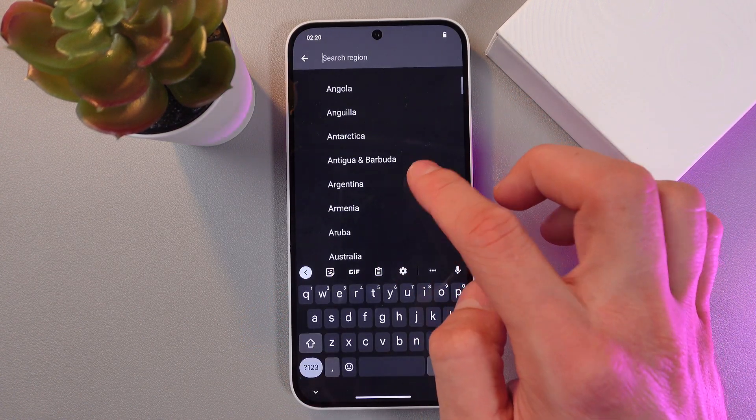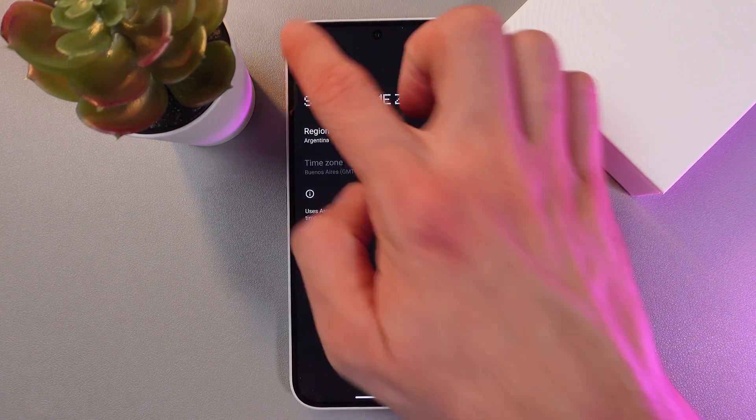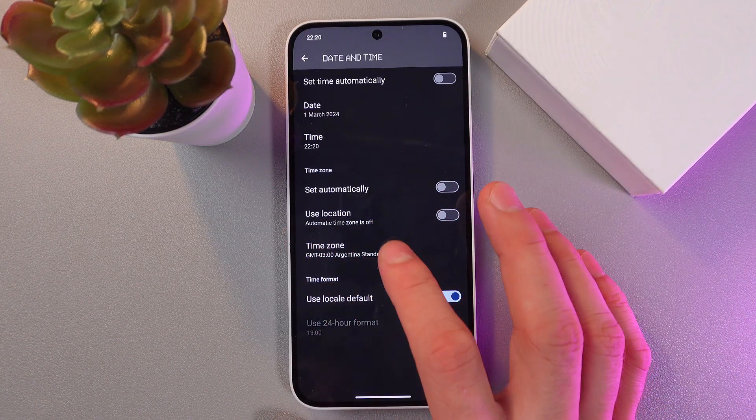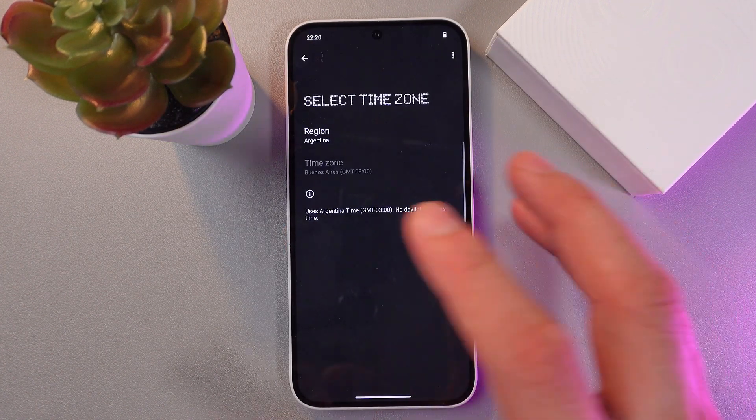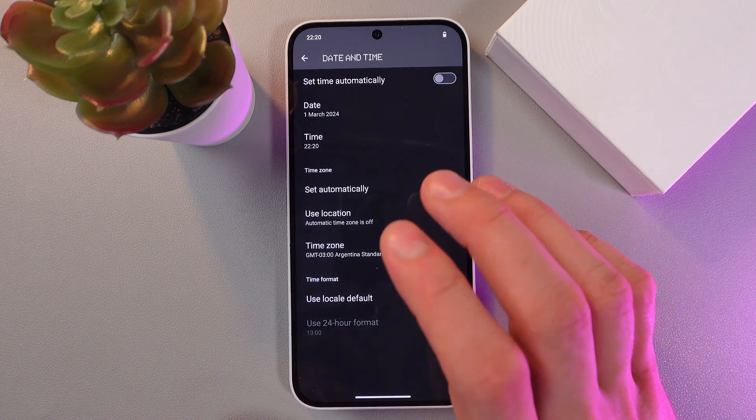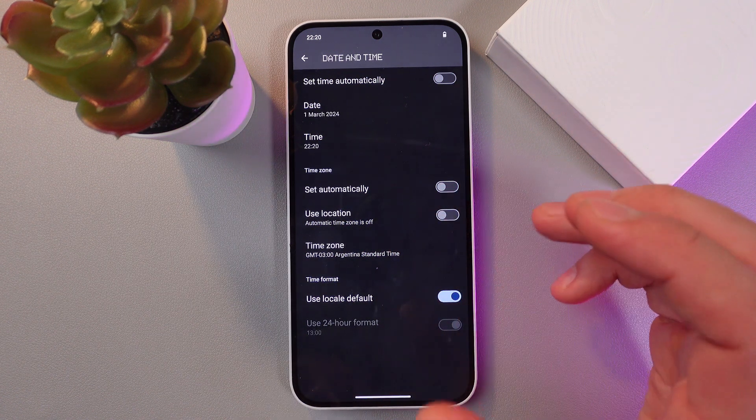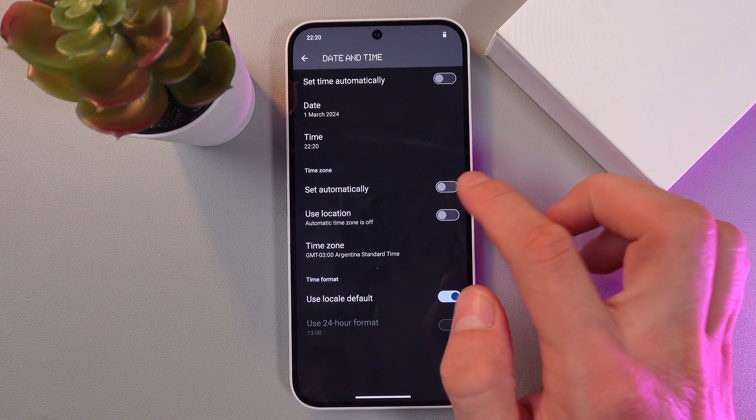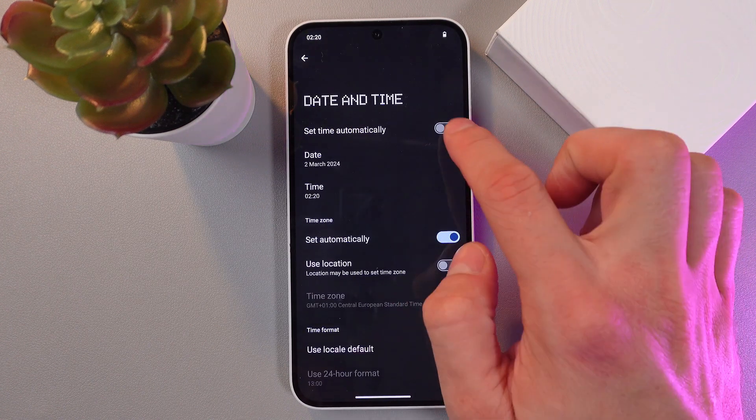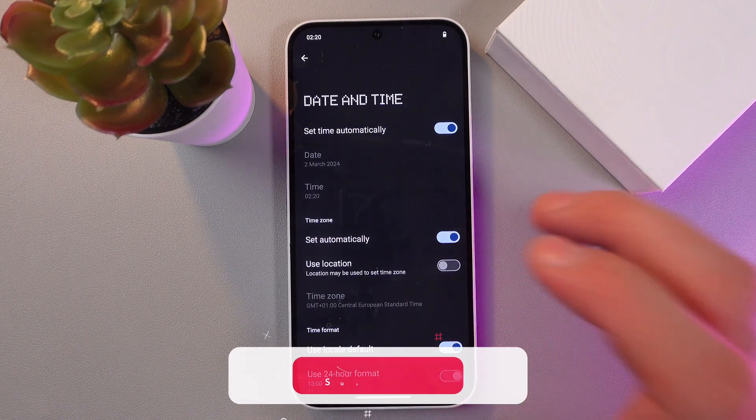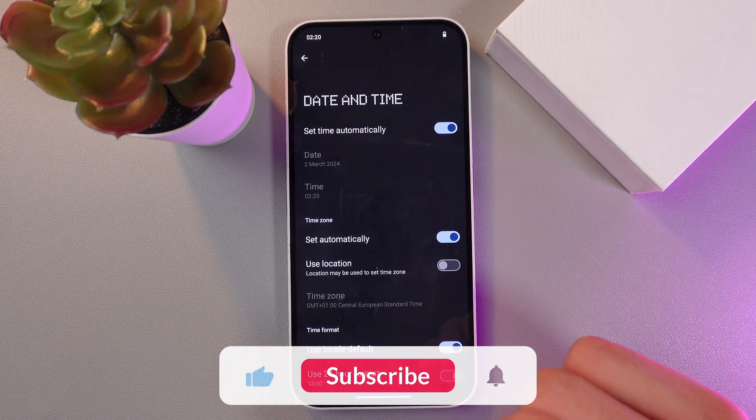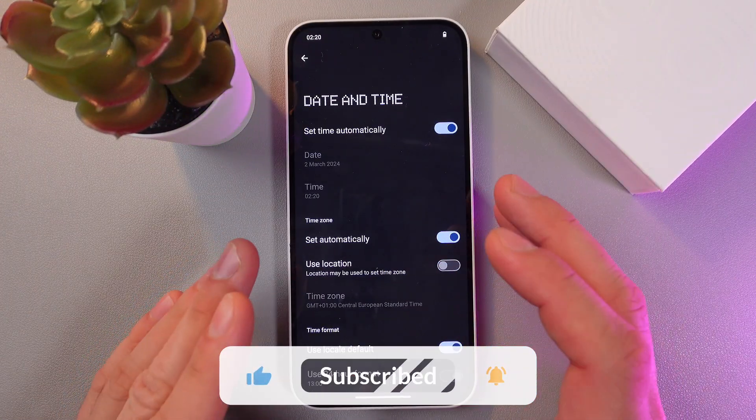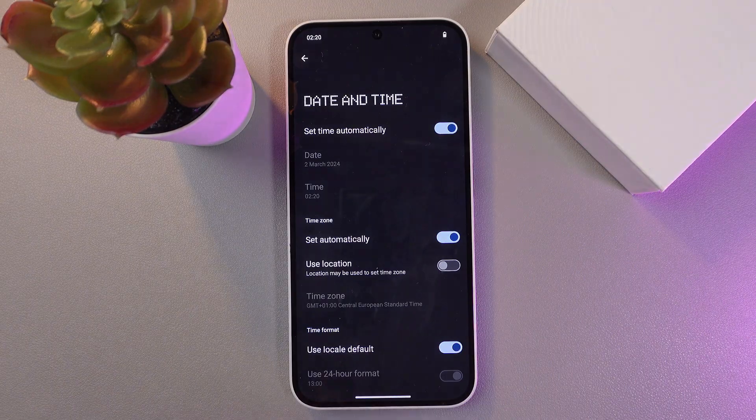And now we've got our Argentinian time zone set. To go back to your automatic time, simply toggle on the switch here and toggle on the switch here, and now you're back to your automatic time. I hope this video was helpful. Thank you so much for watching and have a great day.